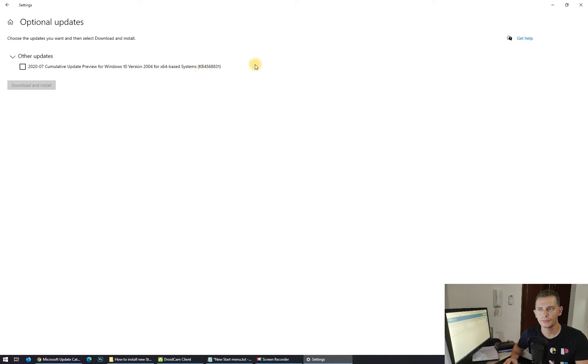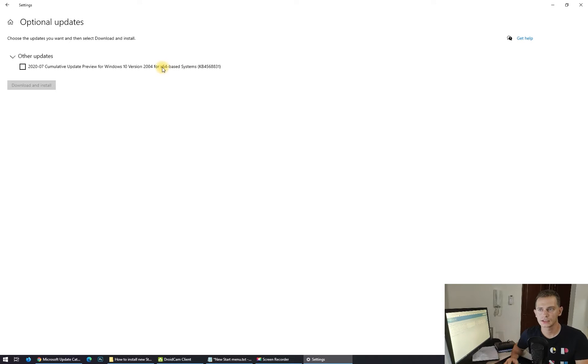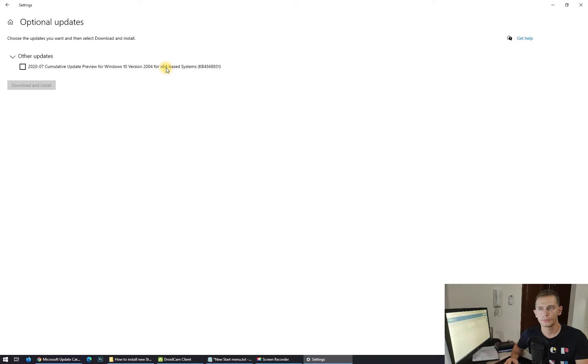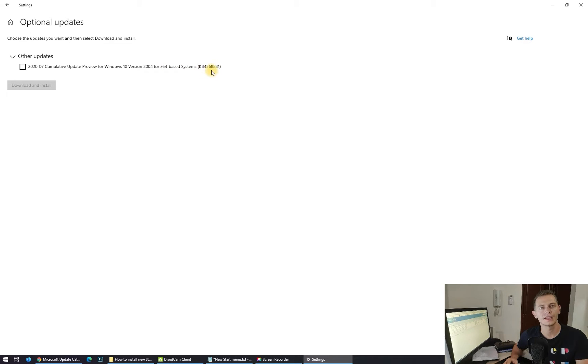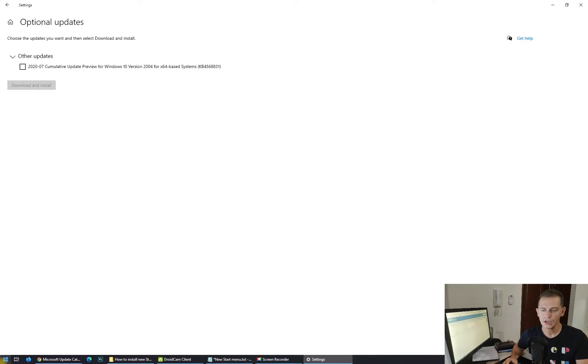We have to make sure we have here the update we need. Cumulative Update Preview Windows 10 version 2004, 64-bit based on my system. Here it is. This update is very needed because this is the new Start Menu.